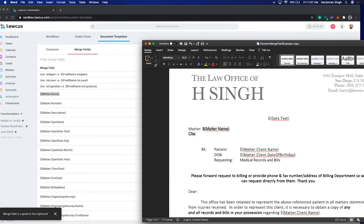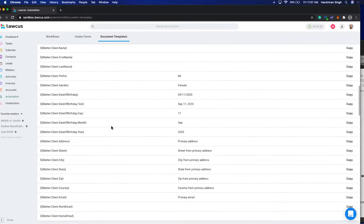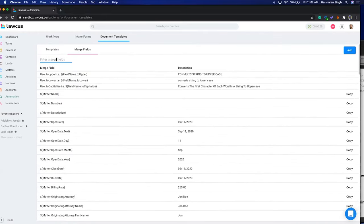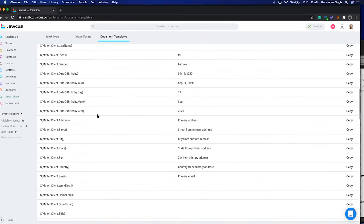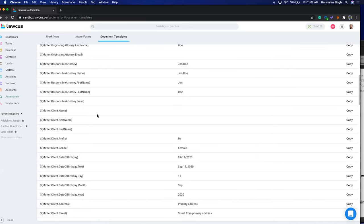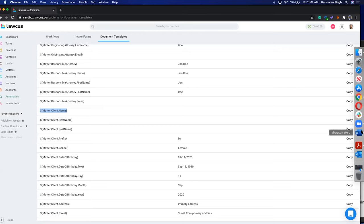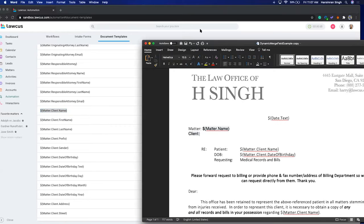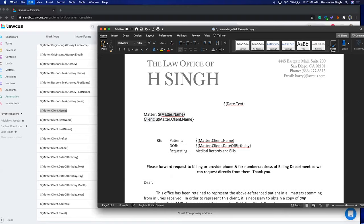You can build more — for example, if you want client information, you can search for it. I'll look for matter.client first name. Copy it and paste it into the document. This is your regular document automation where you copy-paste these fields, and they get replaced by the relevant data.